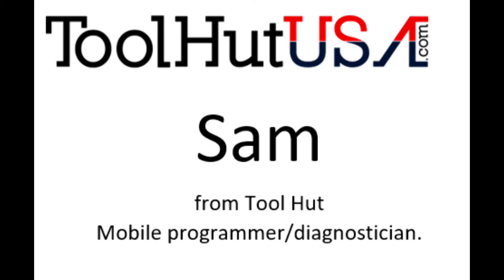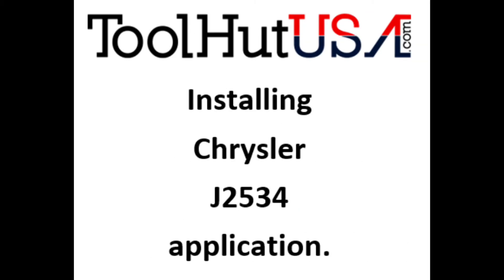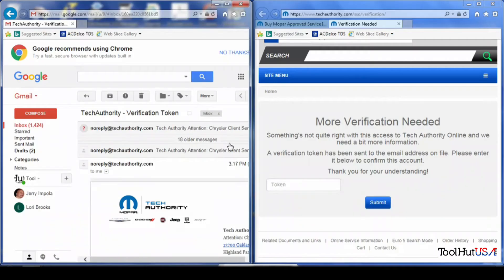My name is Sam. I'm a mobile programmer, diagnostician, equipment sales support. Today we're going to be going over setting up the J2534 application for Chrysler.